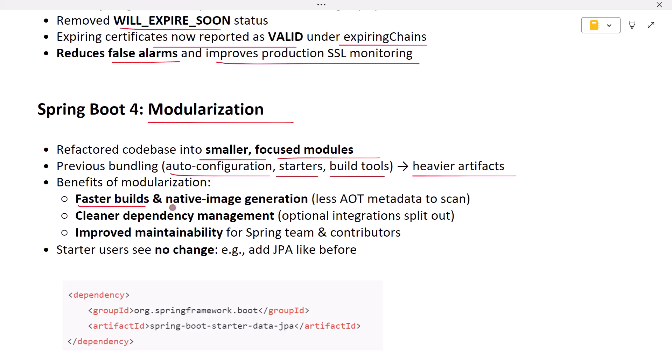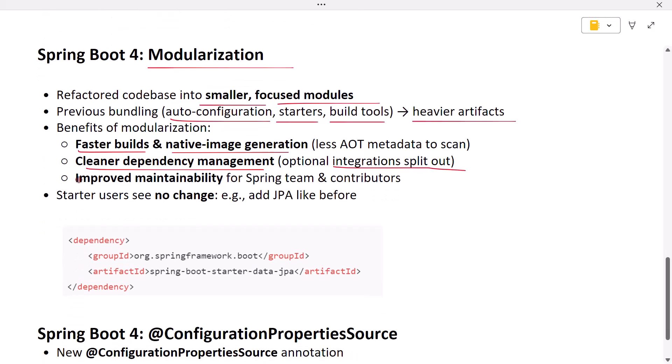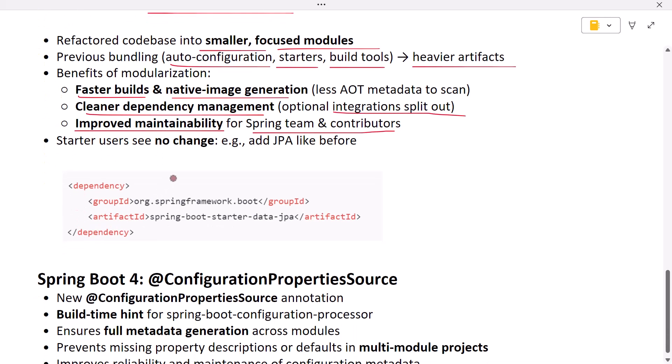Cleaner dependency management, as optional integrations like Micrometer, OpenTelemetry, and persistence tech are now separate modules. Better maintainability for the Spring team and contributors. As developers, you might not notice the change if you're using starter dependencies. For example, adding JPA with Hibernate is still as simple as adding spring-boot-starter-data-jpa, a single dependency. Under the hood, though, JPA auto-configuration, Hibernate integration, and validation setup are now in separate modules.